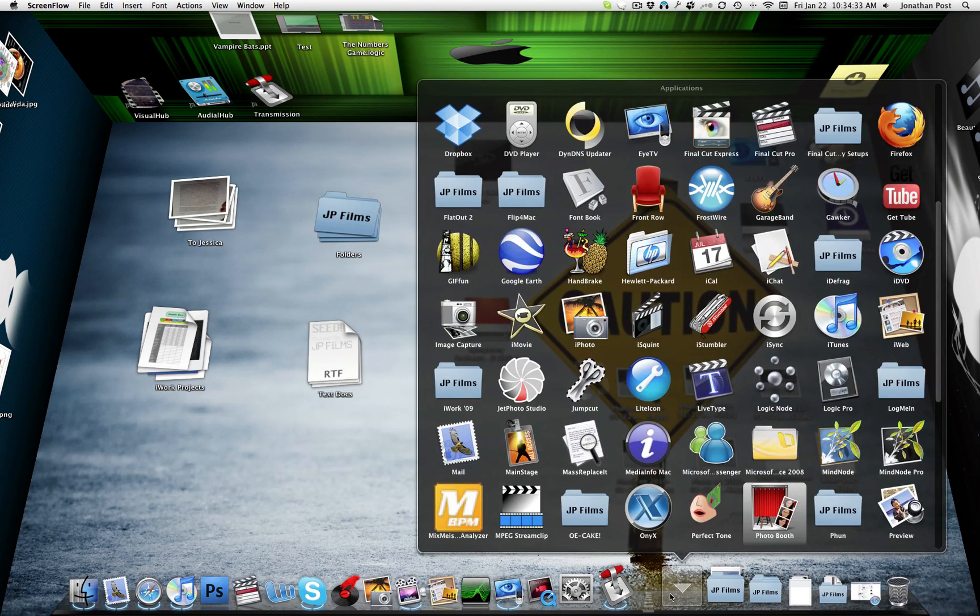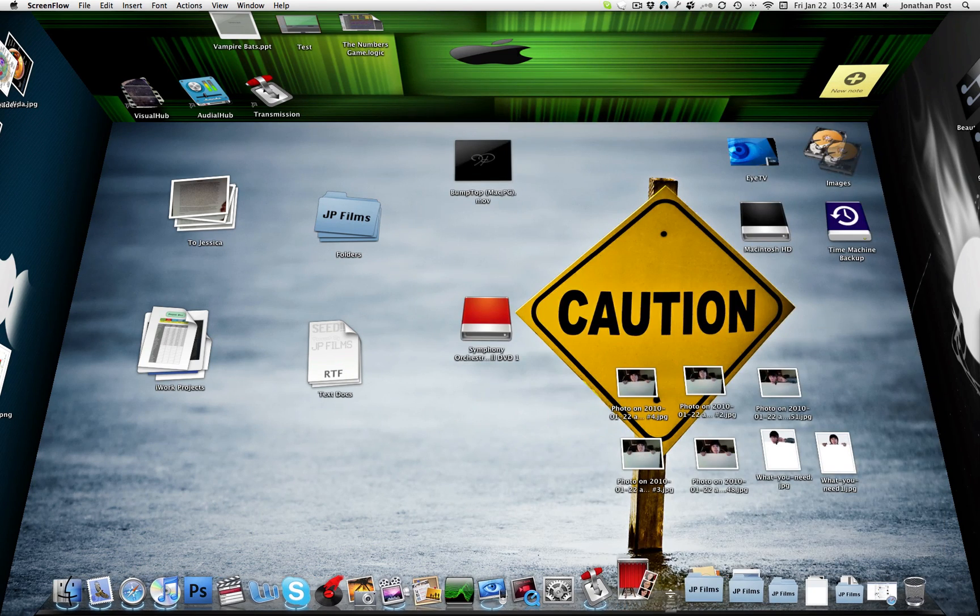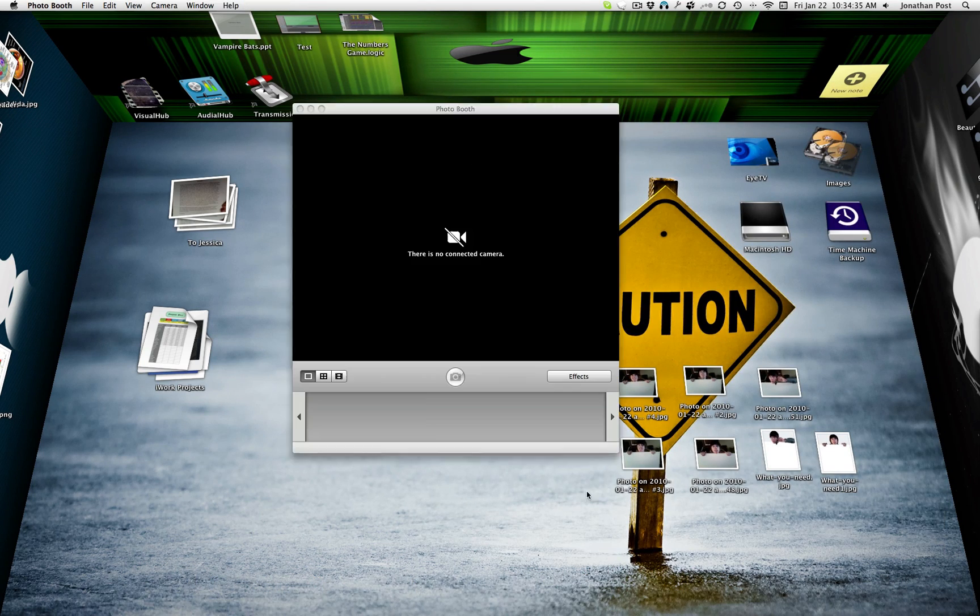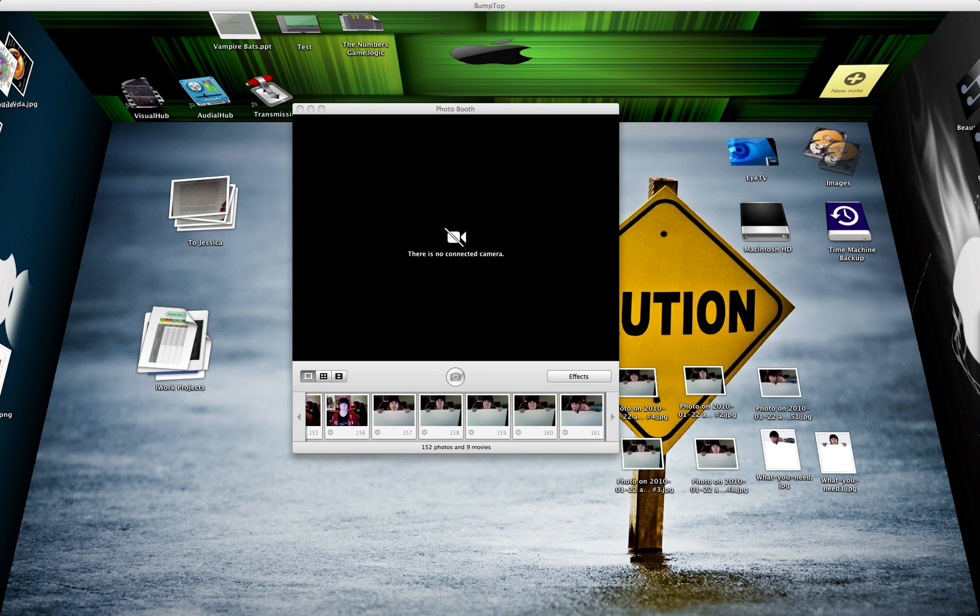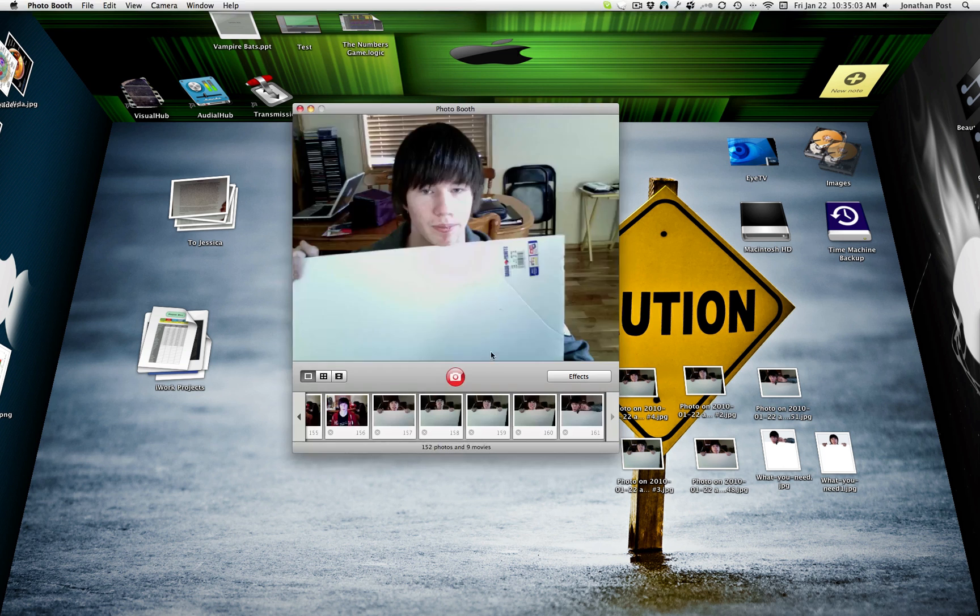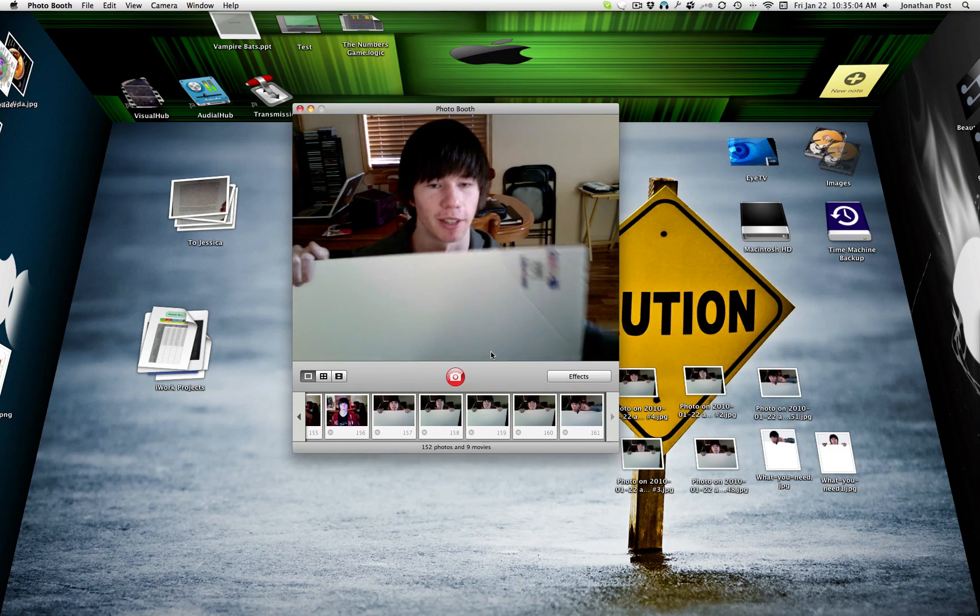So I'm just going to simply use Photo Booth for this. The camera is not connected because I'm using it with ScreenFlow and Skype. John's over there, he's watching me. Say hi John. Say hi. I said hi. Go back on mute now.